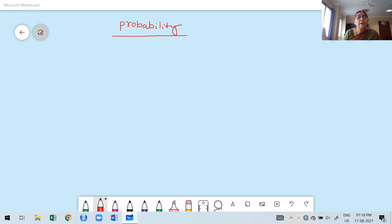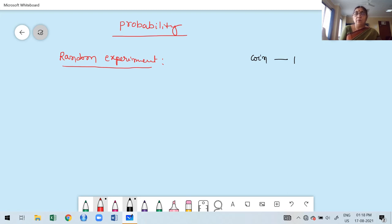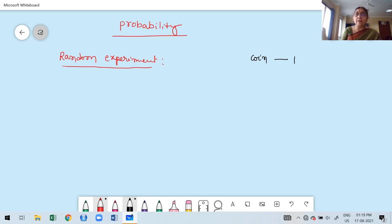The very first step is random experiment. If you open any textbook on probability, the first definition is random experiment. What is a random experiment? I'll take one simple example: tossing a coin once. When you are getting ready to toss the coin — that preparation is called a random experiment. The outcome of the random experiment cannot be known before it happens. Tossing a coin or throwing a die — getting ready to do these — that is called a random experiment.